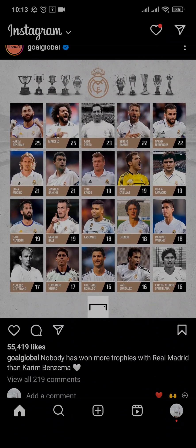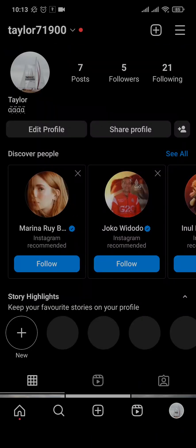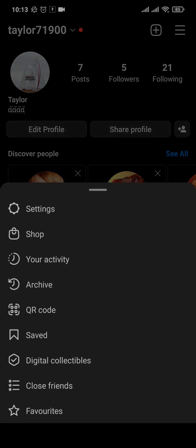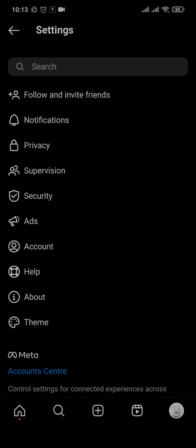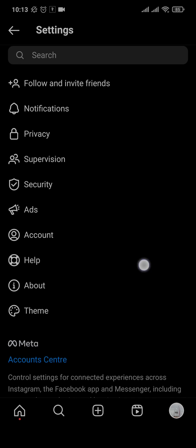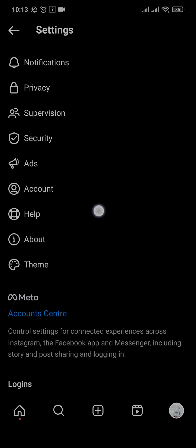Now if that is not the case, the second thing you can do is report this issue to Instagram. Come over to your profile section, tap on the three lines on the top right, and open up Settings. From the Settings page you'll see an option for Help.